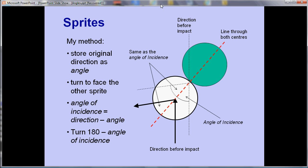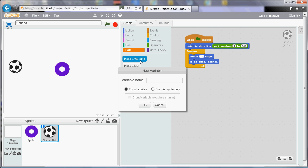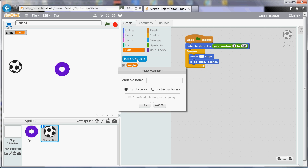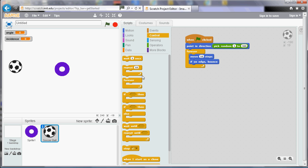To store the original direction we use a variable. To make it clearer I'm going to use a second variable called 'incidence'. I'll create one called 'angle' and one called 'incidence'. First I need to detect whether the football has actually collided with the ring, so I'm going to use an 'if' block and a tile from the sensing section - if we're touching the ring, which is sprite one, then this is what we're going to do.